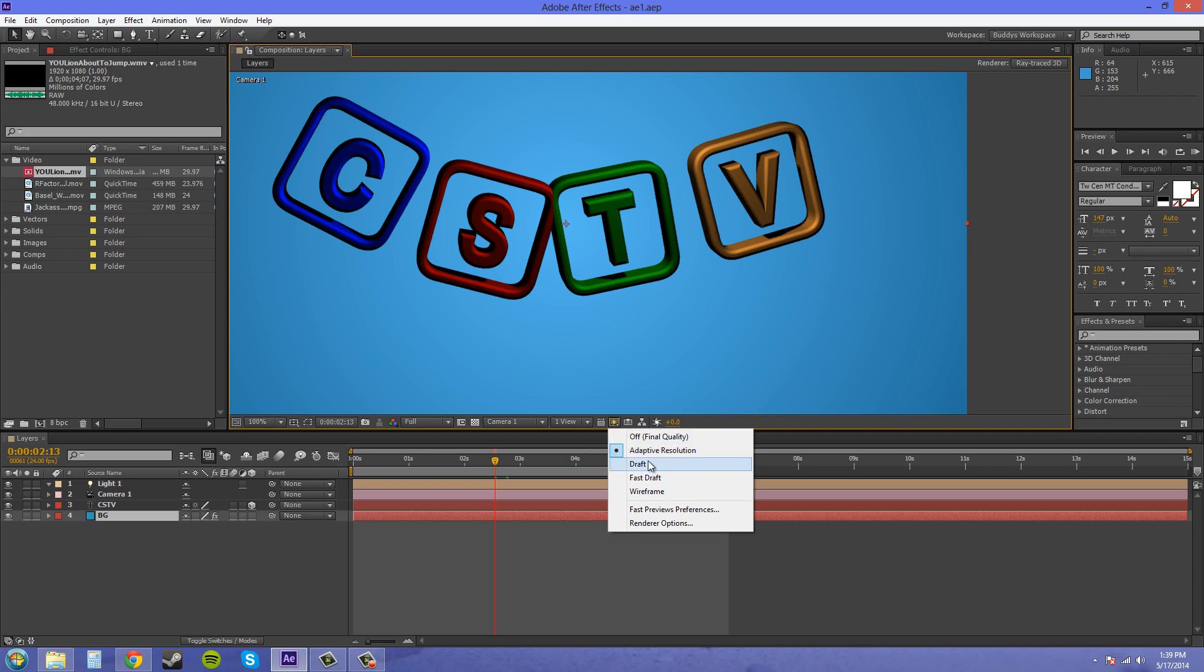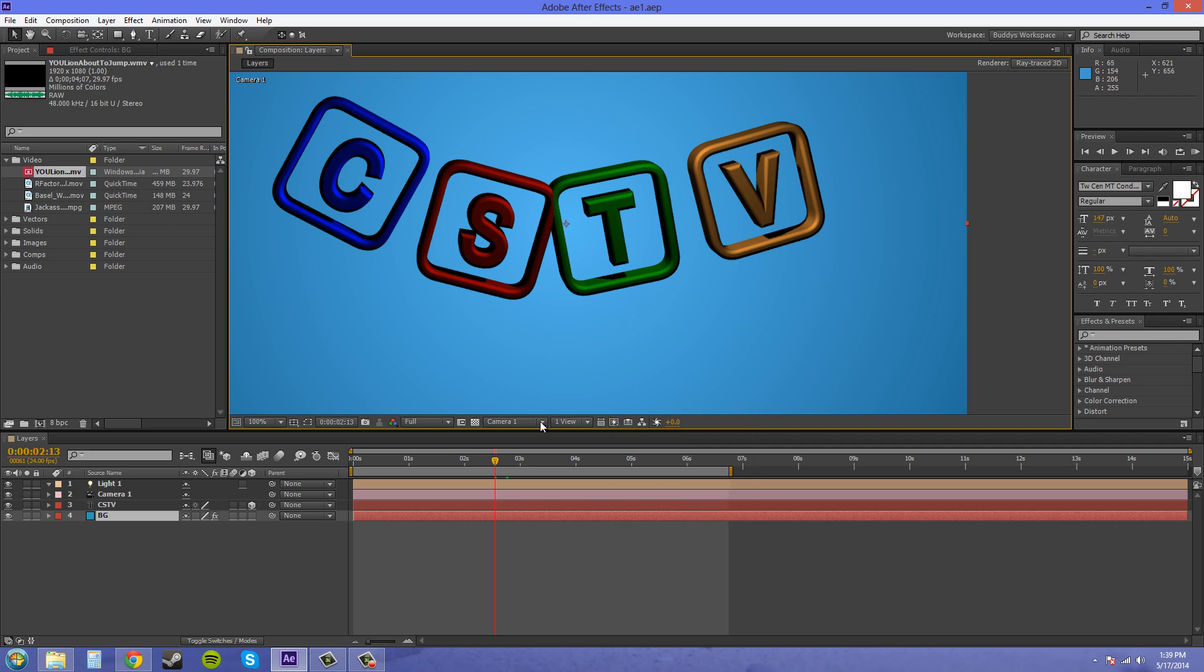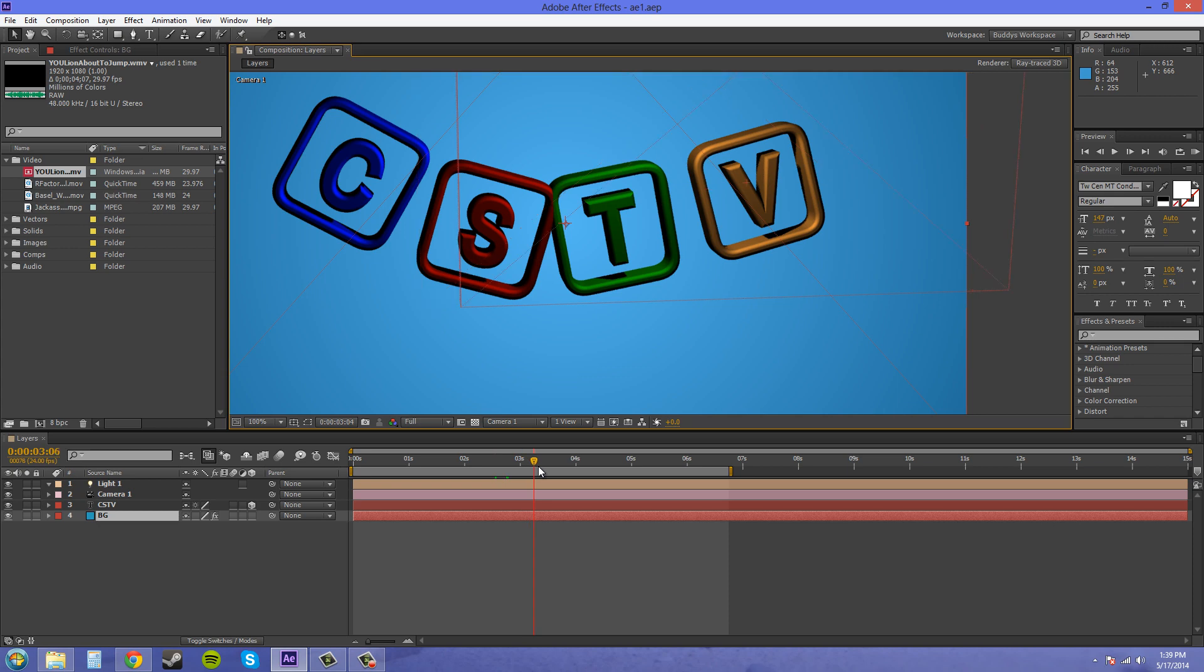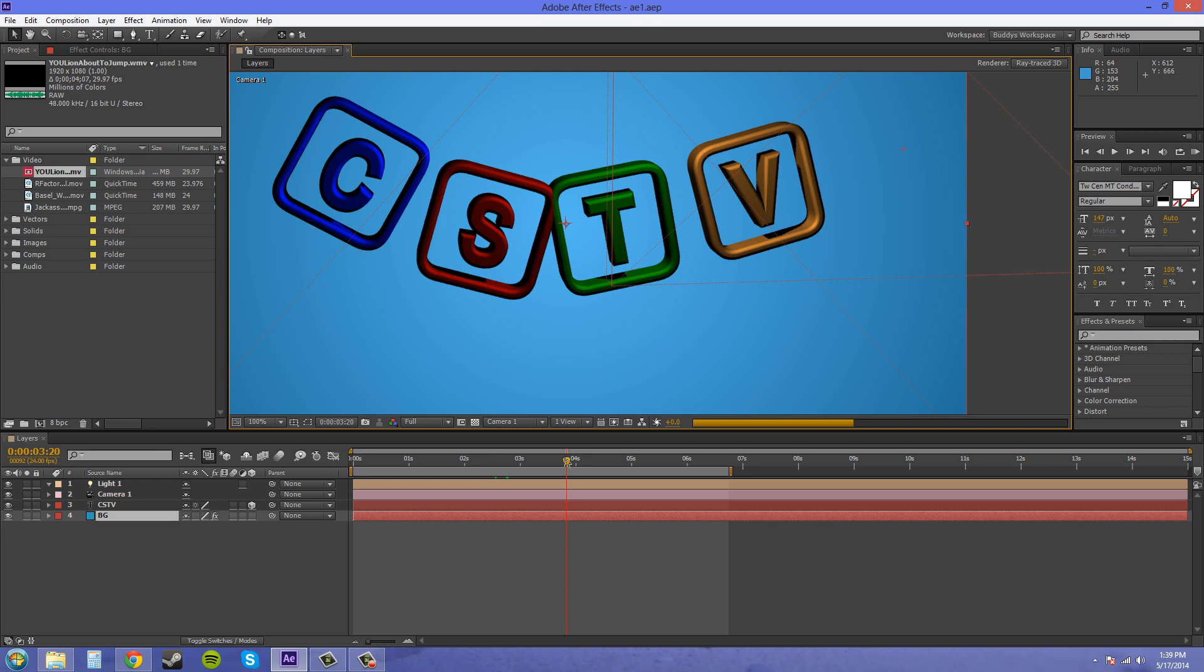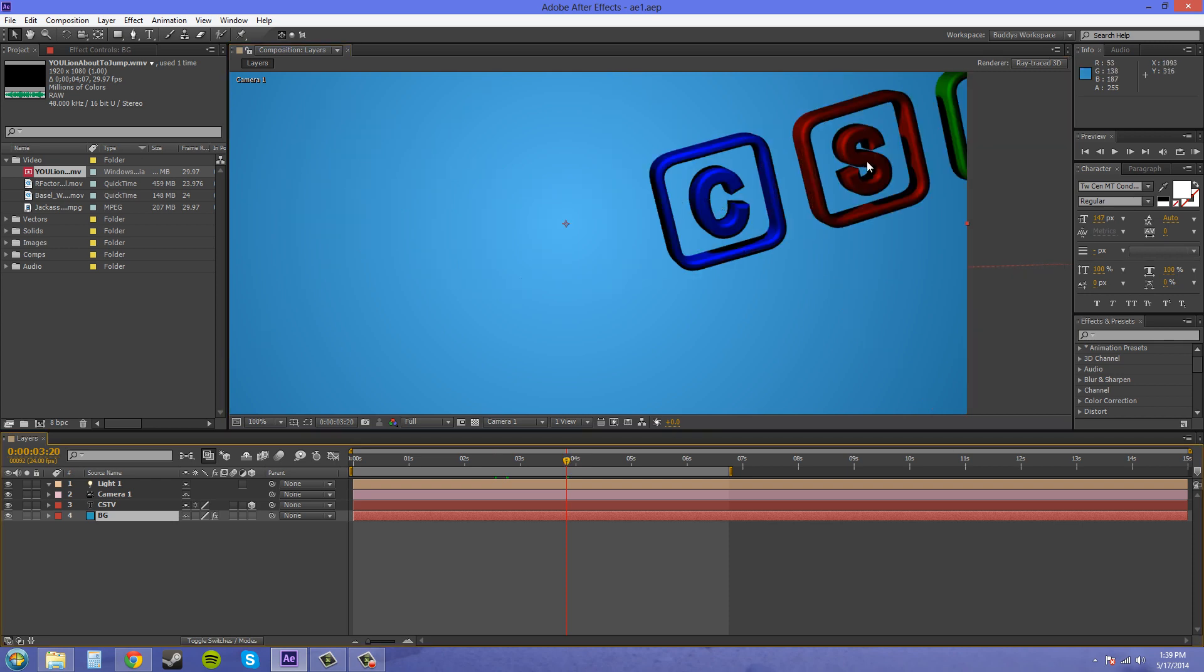So let's go to the next one, which is Final Quality, and this is going to be rendered in full quality every time you move. When I try to move here, it's not going to be able to show me the motion path—it's kind of like Draft. Then when I let go, it's going to take time to render, and then it's going to be in full quality.